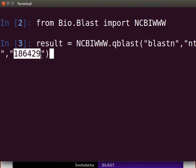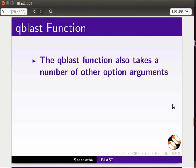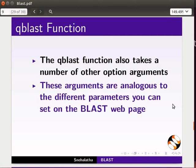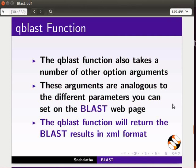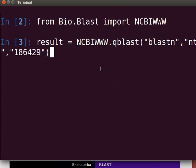For this demonstration, I am using the GI number for a nucleotide sequence — specifically the GI number for a nucleotide sequence of insulin. The QBLAST function also takes a number of other optional arguments, analogous to the different parameters you can set on the BLAST webpage. The QBLAST function will return the BLAST results in XML format. Since our query is a nucleotide, we will use the BLASTN program, and NT refers to the nucleotide database.